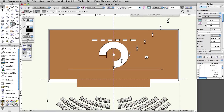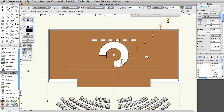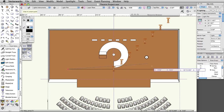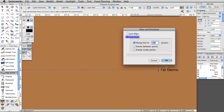Activate the Select Similar tool in the Basic palette and click once on one of the lighting devices to select them all. In the Spotlight toolset, activate the Align and Distribute Items tool. Click once on the left end of the first electric lighting position and once more on the right end. In the Align and Distribute dialog box, choose Distribute and evenly inside points, then click OK.